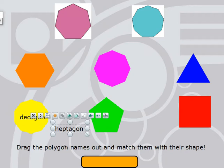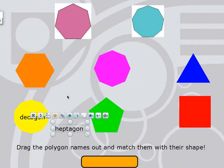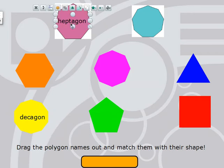Heptagon. A heptagon has seven sides and seven angles. This one looks like it might have seven sides and seven angles — let's count: 1, 2, 3, 4, 5, 6, 7 sides, and 1, 2, 3, 4, 5, 6, 7 angles. So this is a heptagon.